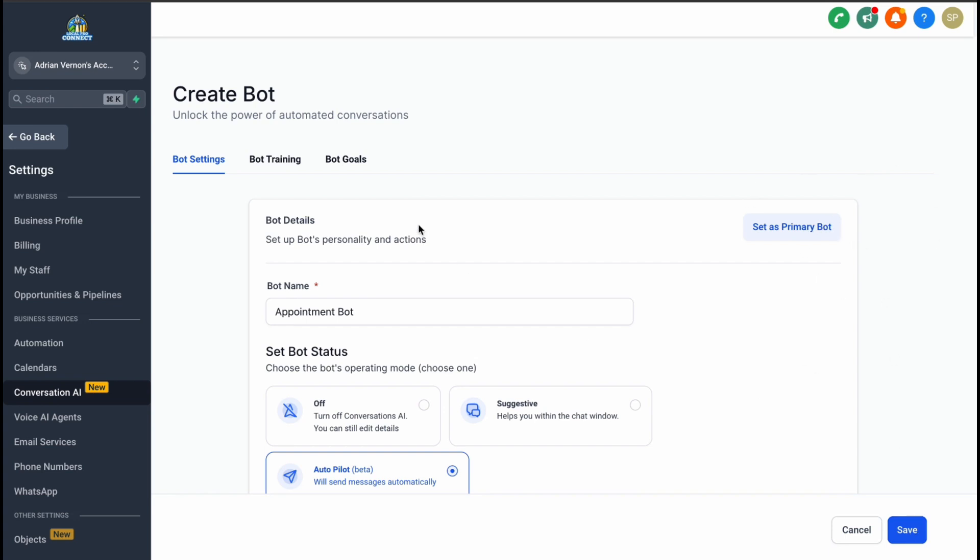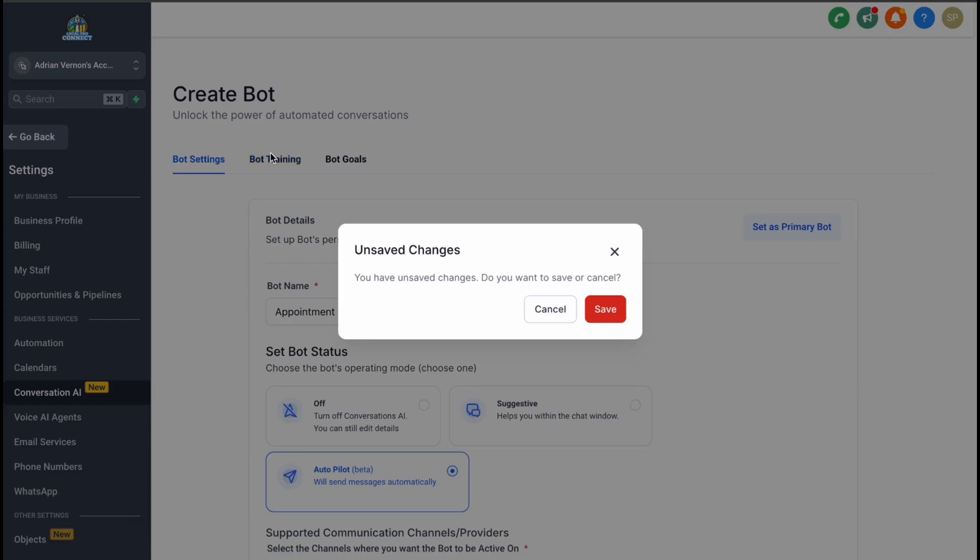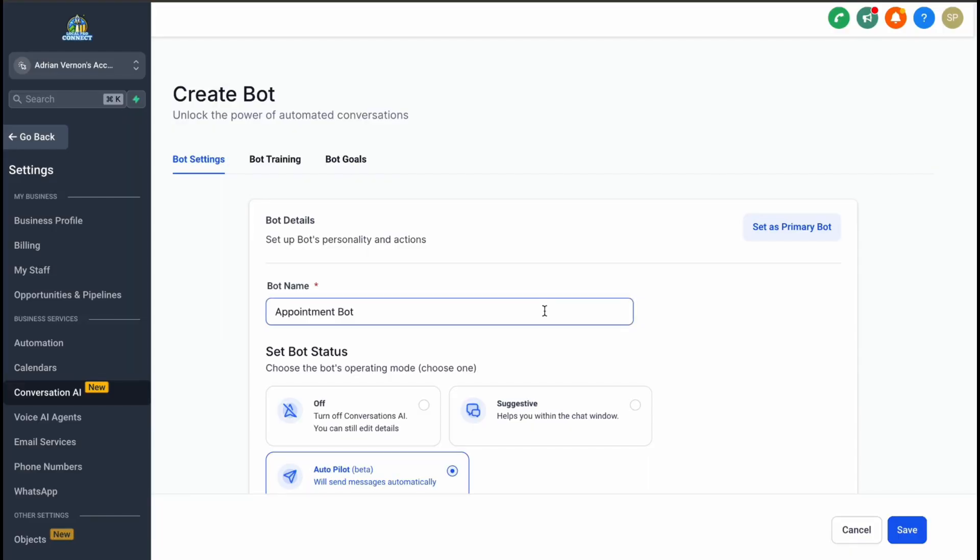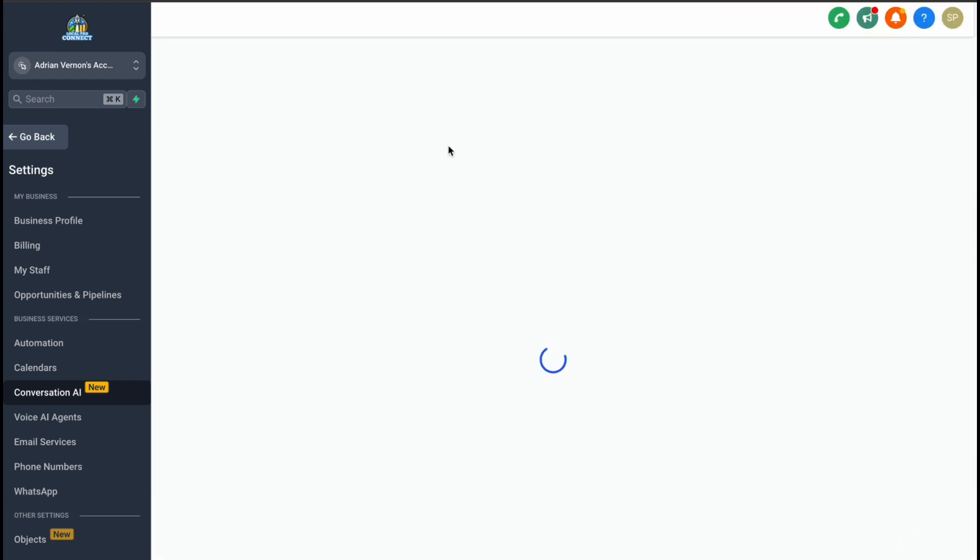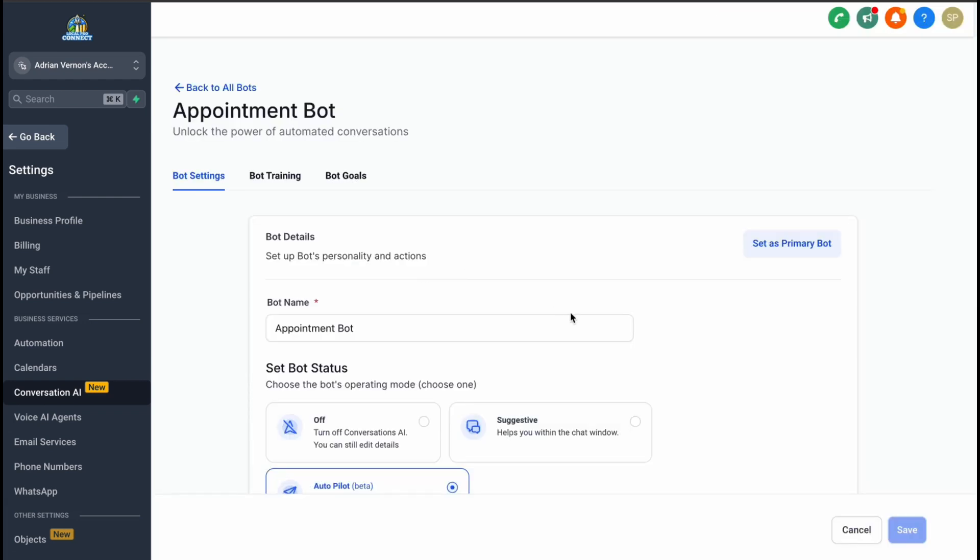Once you've finalized these settings, don't forget to save your changes. You'll also have the option to set your bot as the primary one for specific tasks, ensuring it takes priority in your communication setup.